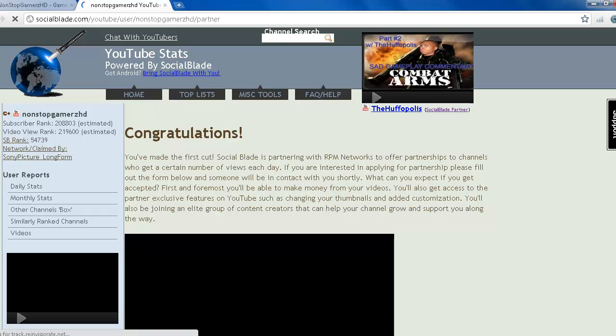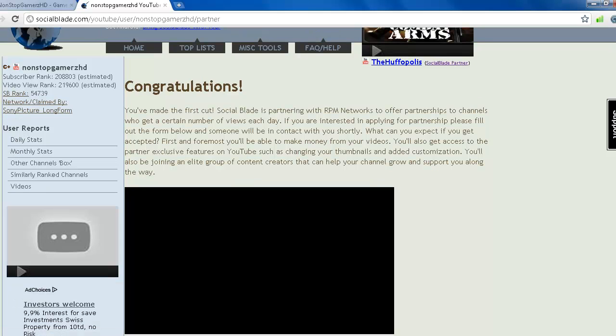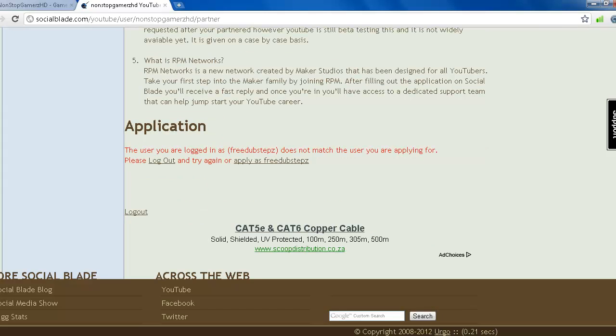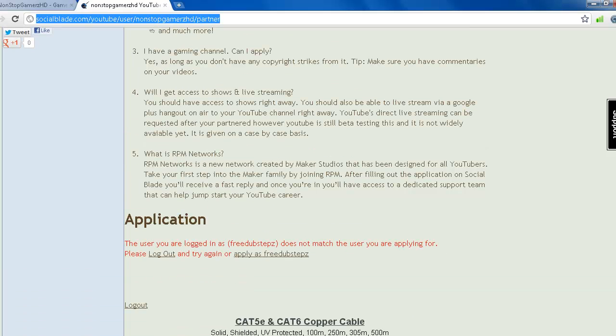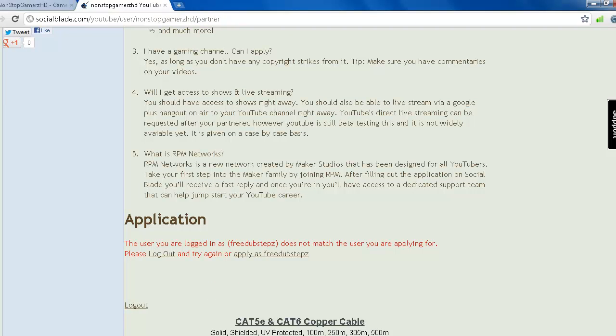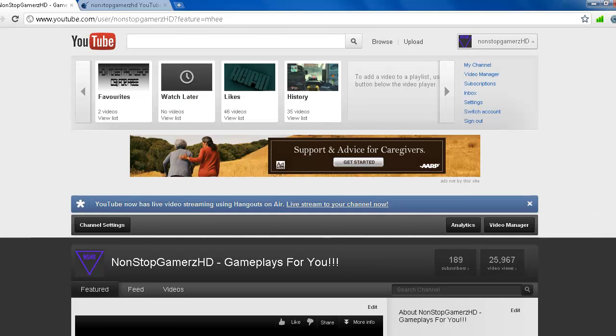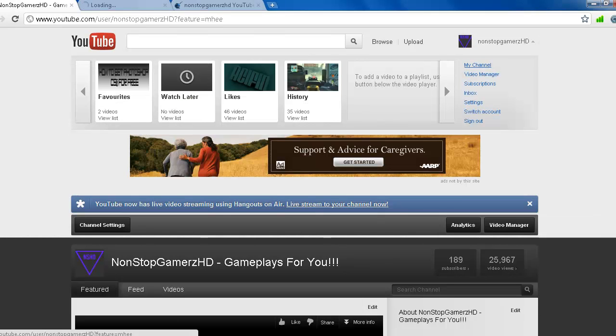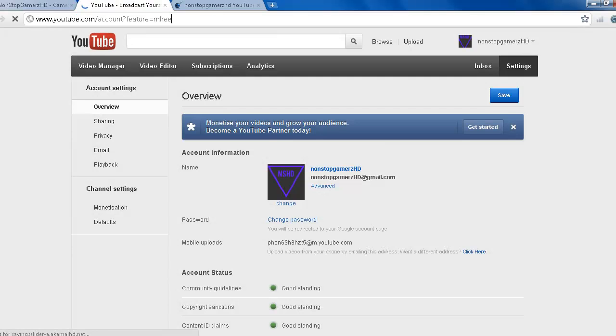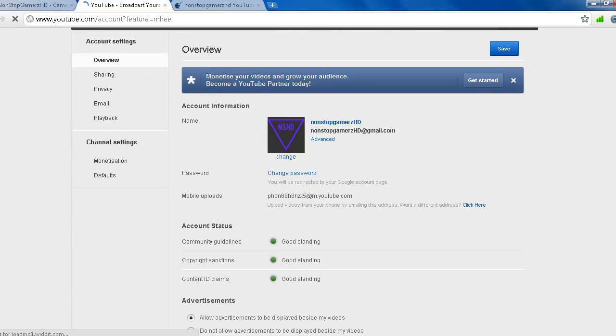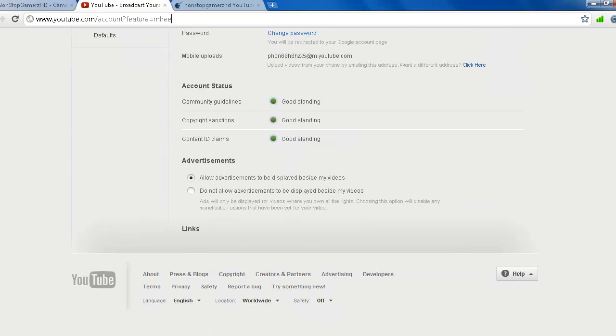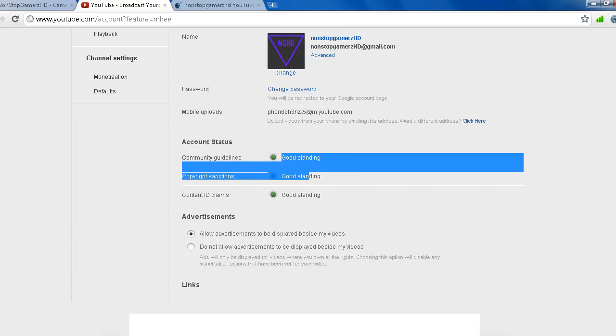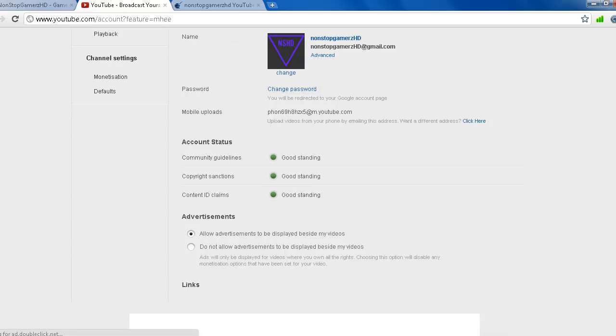Okay, so then what you're gonna do if you made the requirement. You should have no copyright strikes on your channel. Please make sure you don't have even a single one. Your channel must be in good standing. I'm gonna show right now mine. Your community guidelines must be in good standing, copyright section's good standing, and content ID claims also must be in good standing. So if you have any copyright strikes, then you cannot get the partnership.